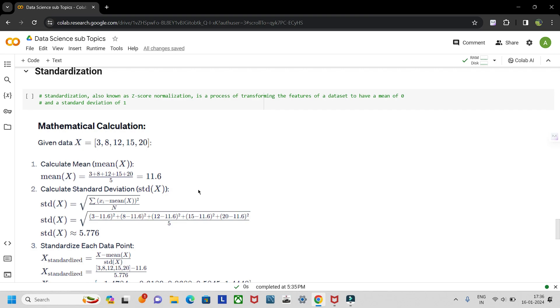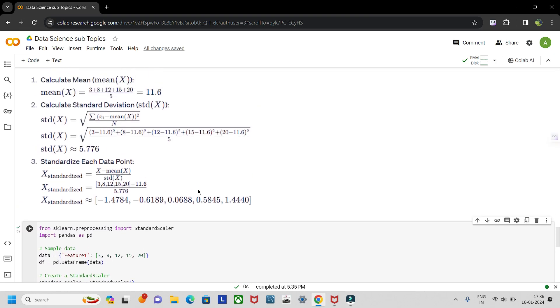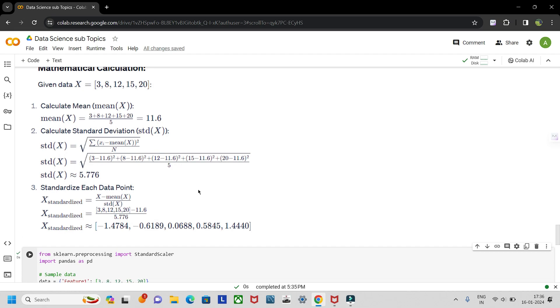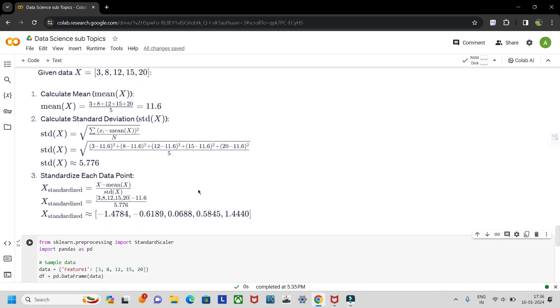In three standard deviations, most of the data is covered. That is why in z-score, a threshold of three is used to detect outliers. This is how standardization is calculated both mathematically and using Python's StandardScaler library.